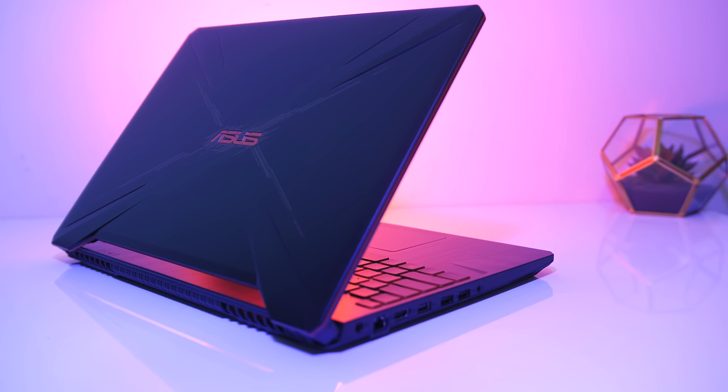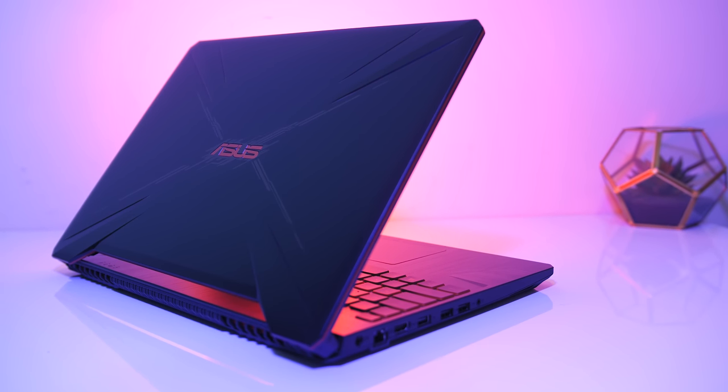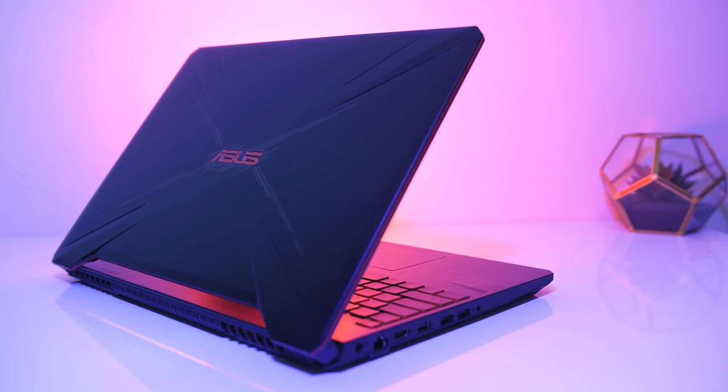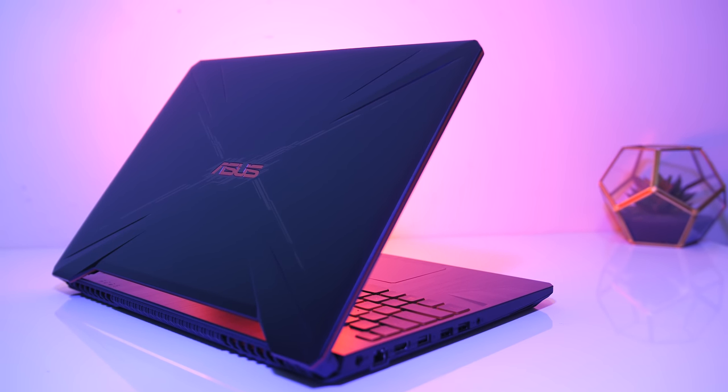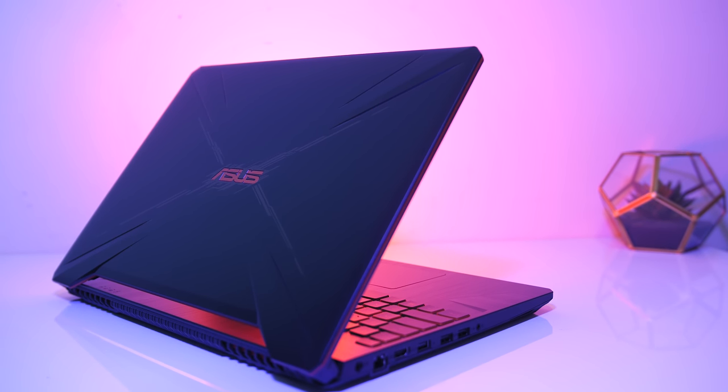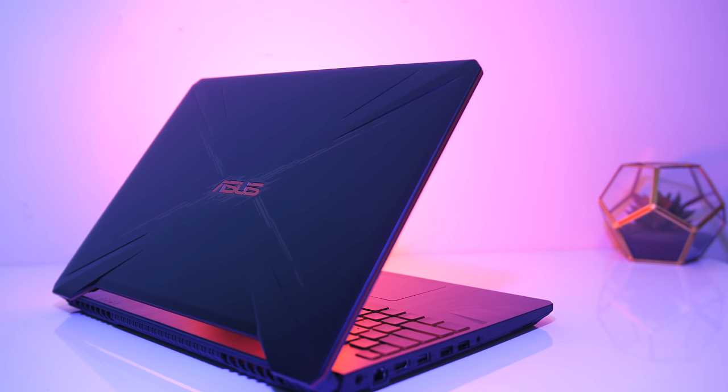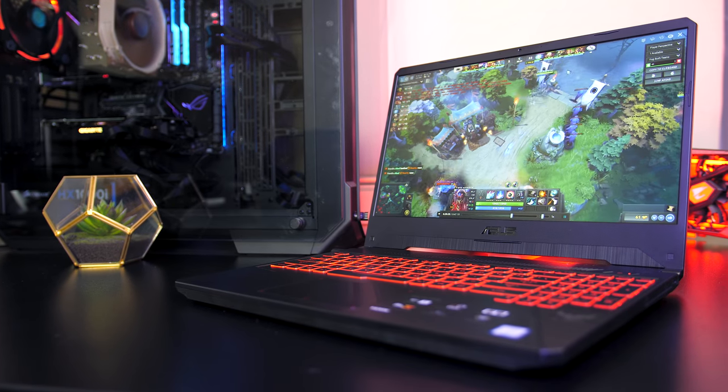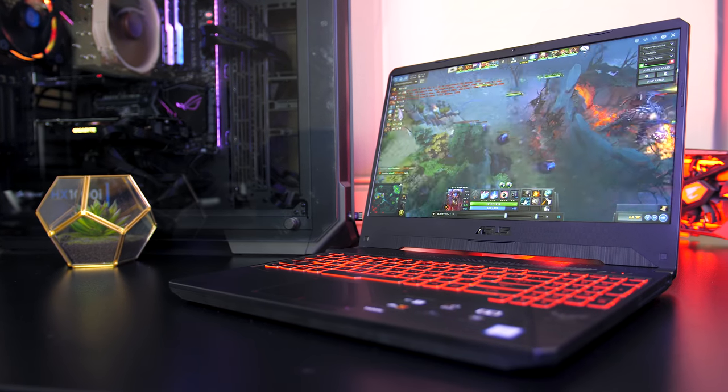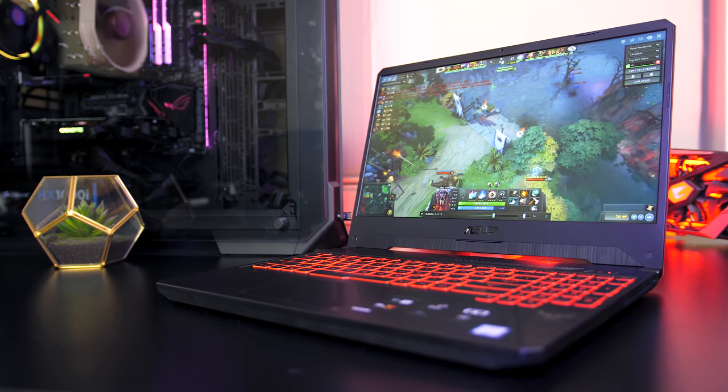So what do you guys think about the ASUS TUF FX505 gaming laptop? Despite not currently having the price, overall it seems like a pretty decent gaming laptop. I'm really glad that the power limit issues I noted in my FX504 review are no longer present.